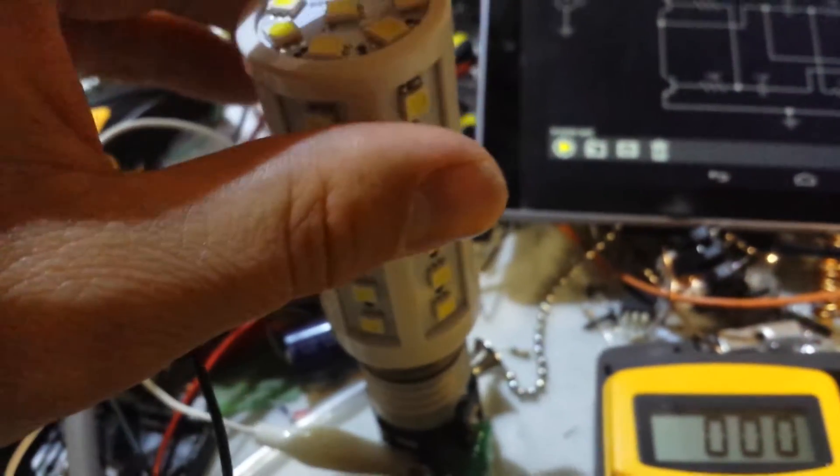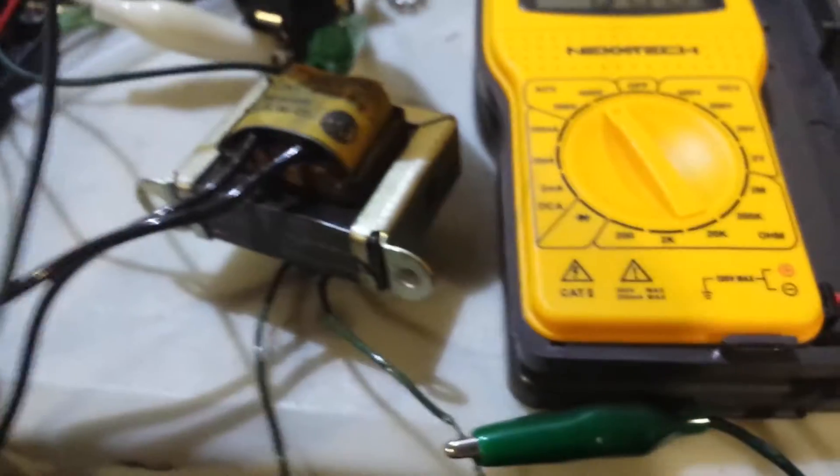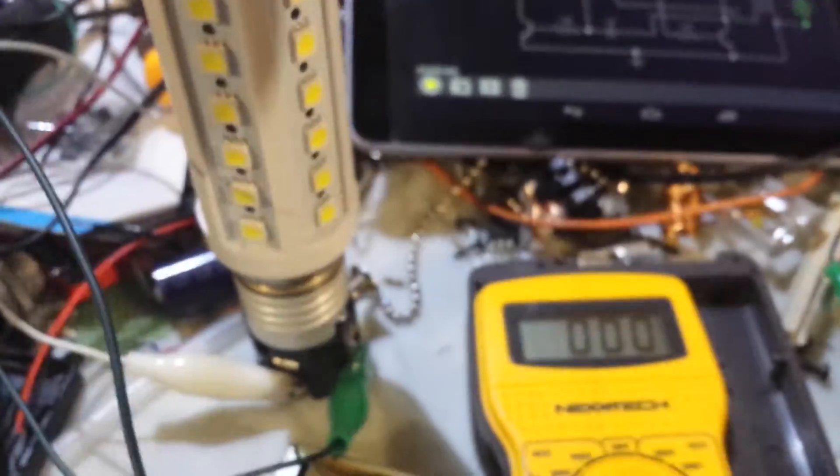And scope shot. So enough talking, let's get that little circuit working.